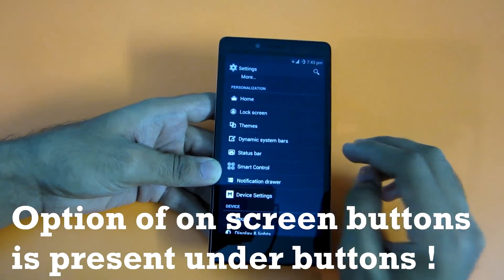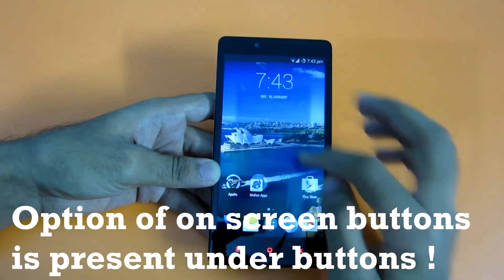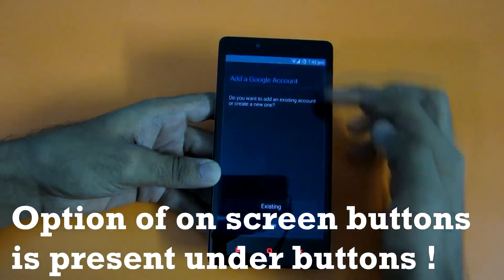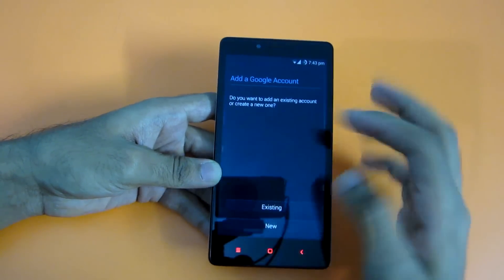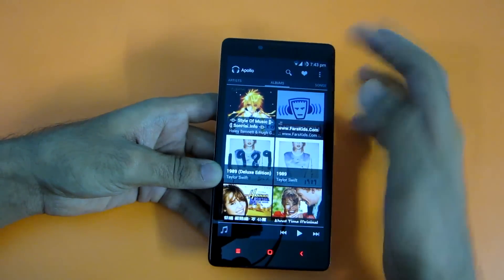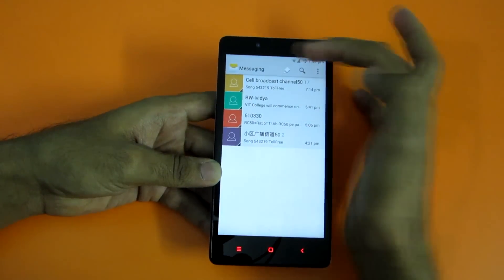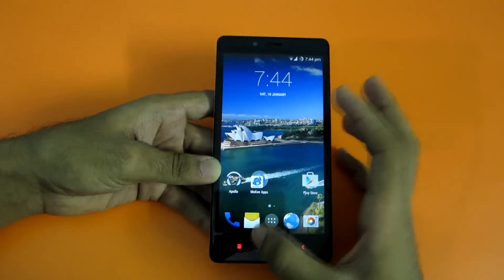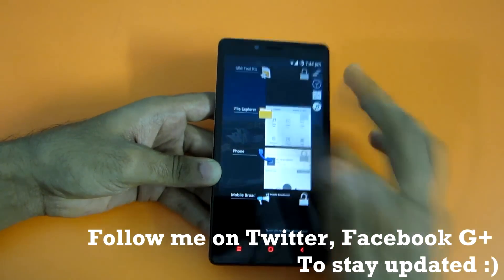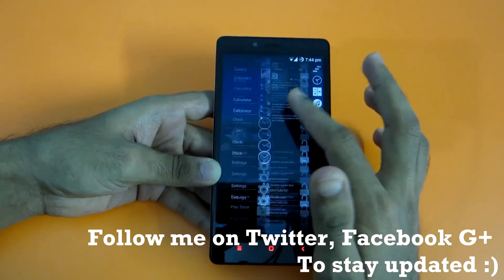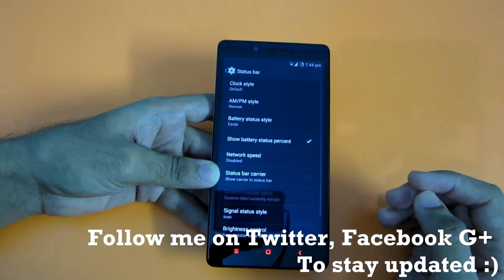One of my favorite features is the Dynamic System Bar. If I select this and go into the Play Store, the status bar color changes according to the app. As you can see, the status bar changed to white color — that's a really nice thing. Multitasking is also really smooth with no issues whatsoever.